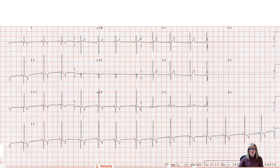Hey everybody, I'm Lynn O'Sullivan and welcome to QRS TV. In today's first episode I'm going to orient you to a multi-lead ECG. The reason I thought this might be useful is I do find many students become a little bit overwhelmed when they look at a multi-lead ECG.